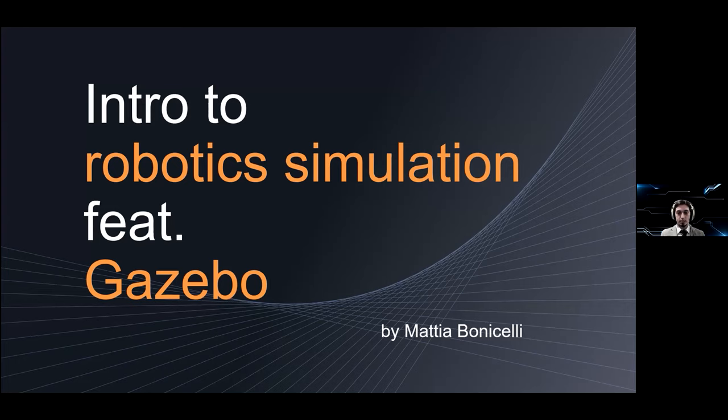My name is Mattia Bonicelli and today I will give you a quick introduction on robotics simulations with the help of the Gazebo software.